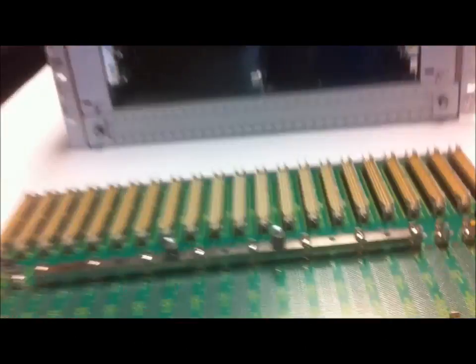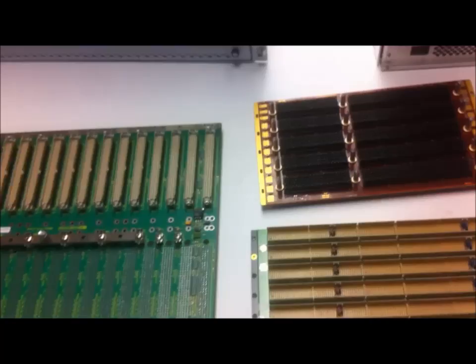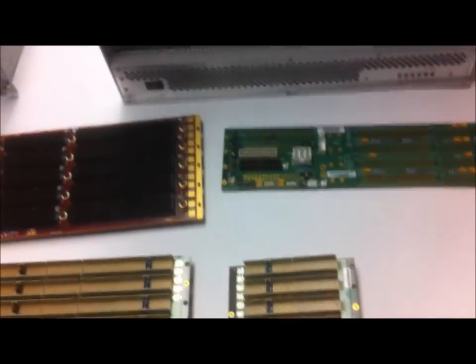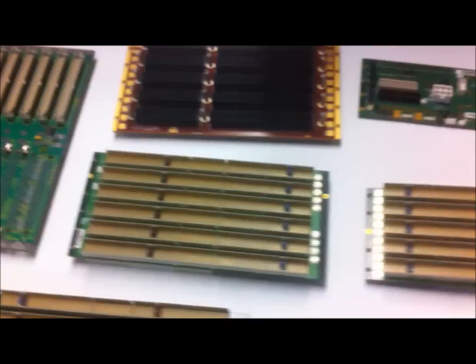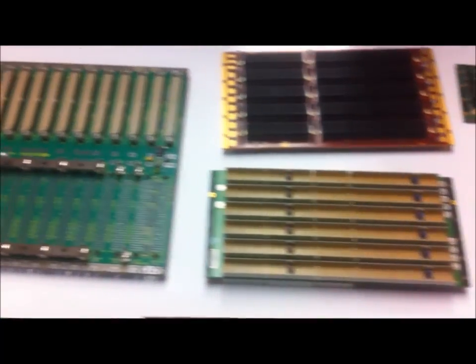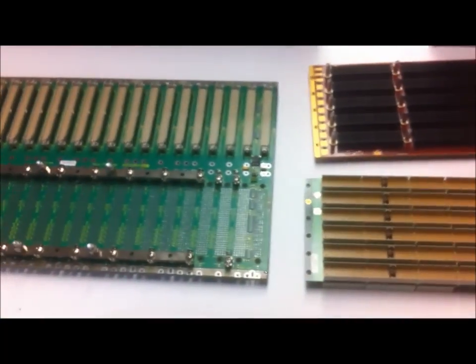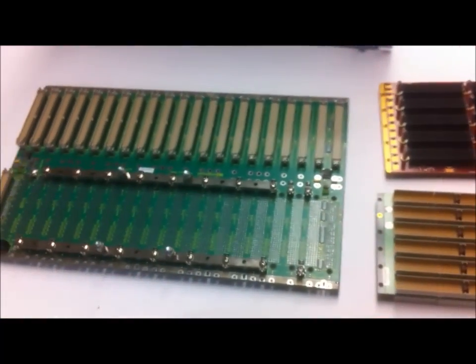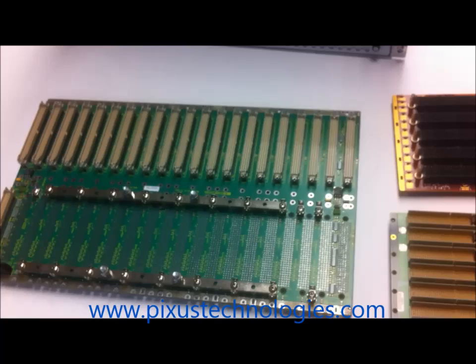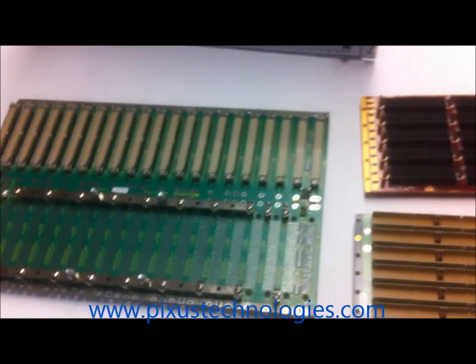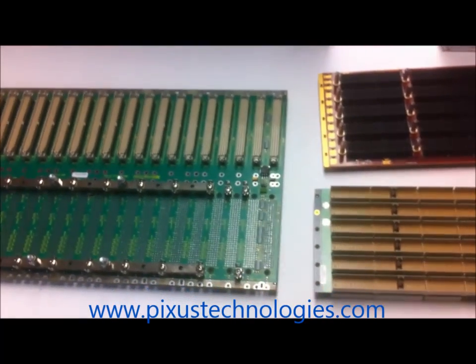You can see the different types of styles and formats in Eurocard backplanes, and if you would like more information on backplanes, please contact us at Pixis Technologies.